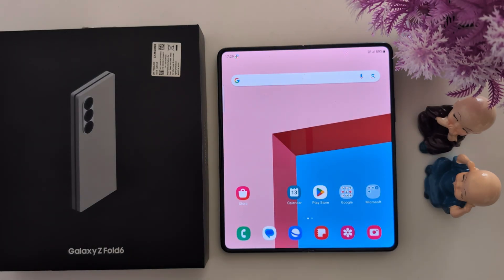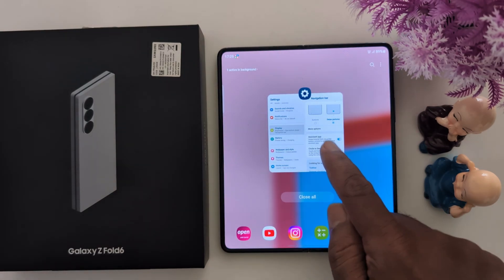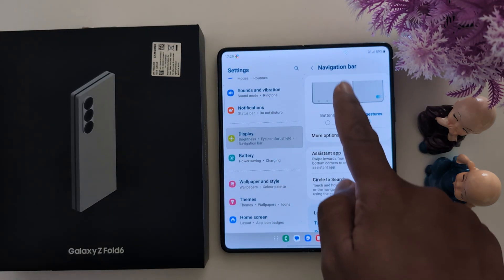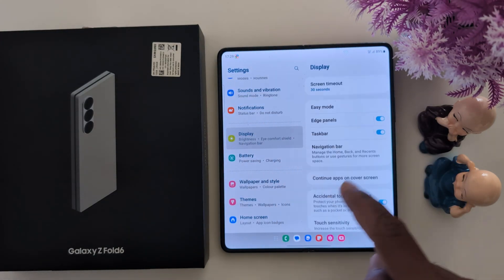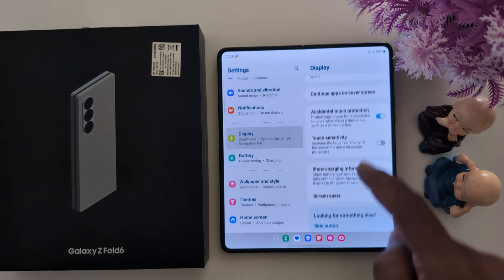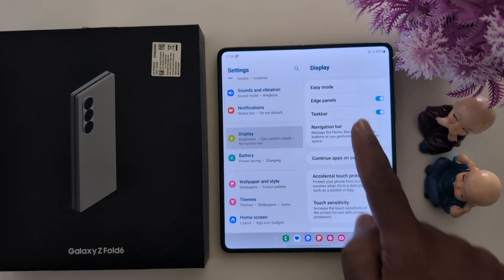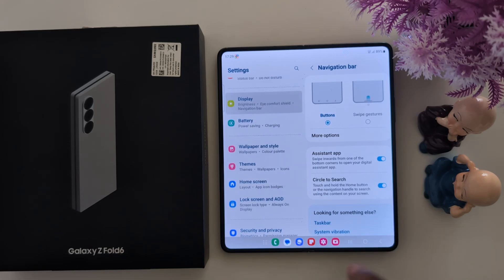It's quite easy to enable full screen gesture. To get back to the 3 button navigation again, swipe up and hold, tap on Display, tap the Navigation Bar option, then tap Navigation Bar and choose the Buttons option again. Now you can see the 3 button navigation bar.